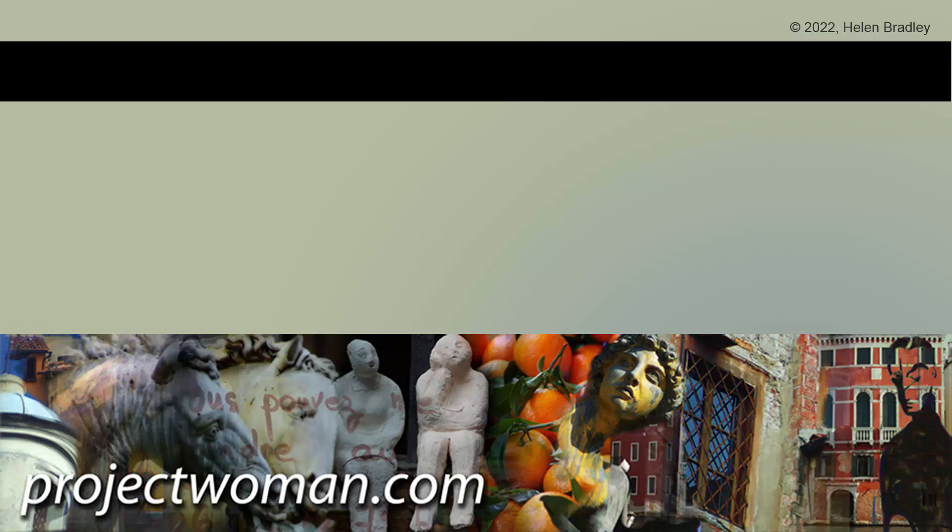If you did enjoy the video, please give it a thumbs up, hit the subscribe button and the notification bell so you'll be alerted when new videos are released. Until next time, my name's Helen Bradley. Thank you so much for joining me here on my YouTube channel.